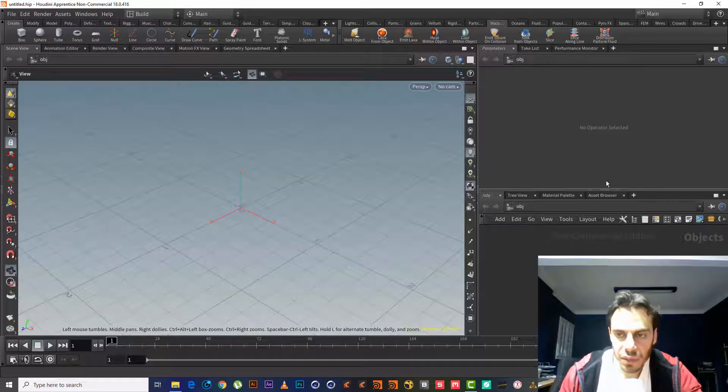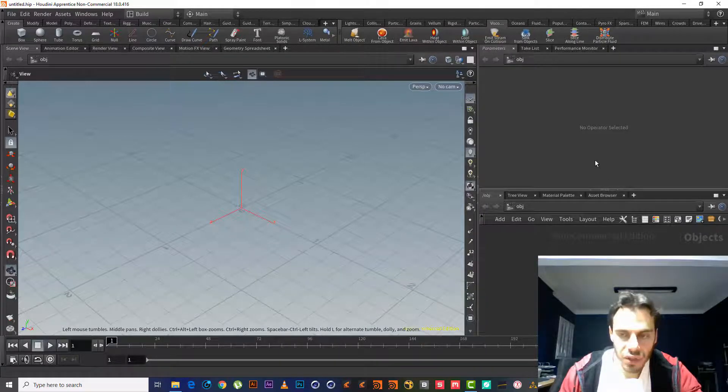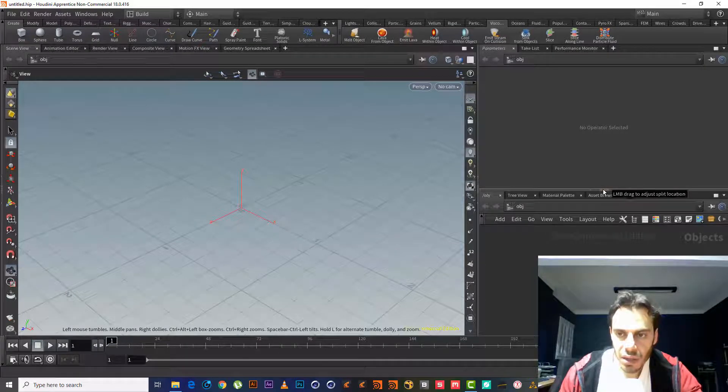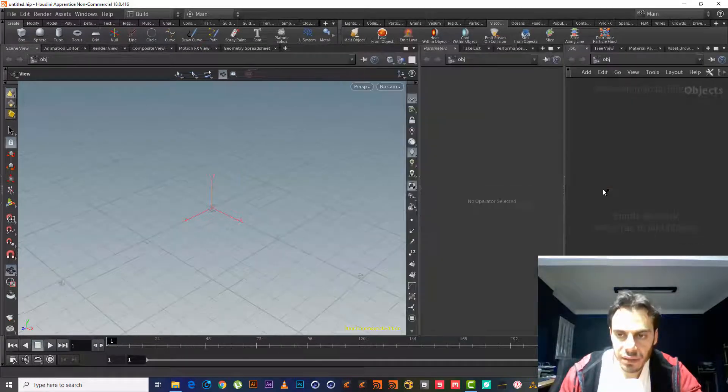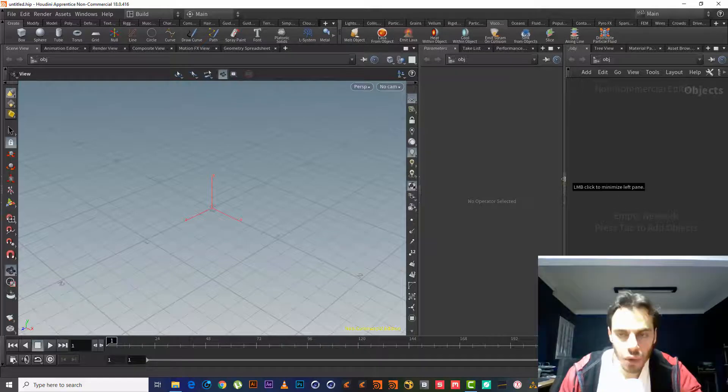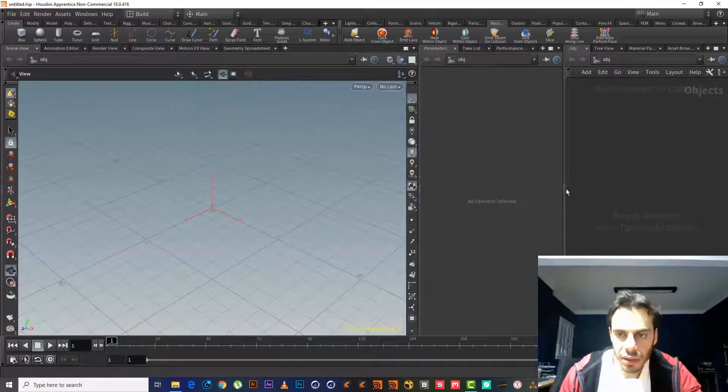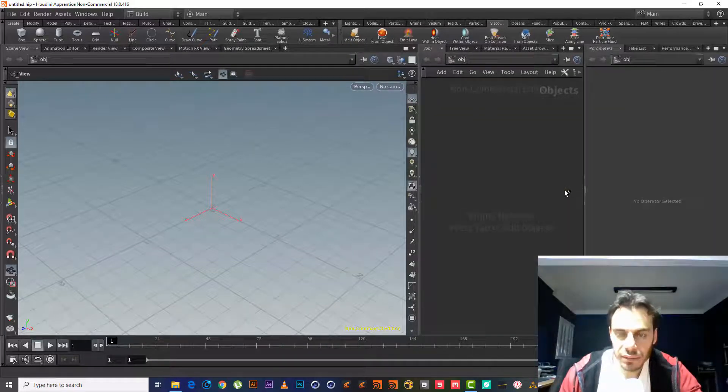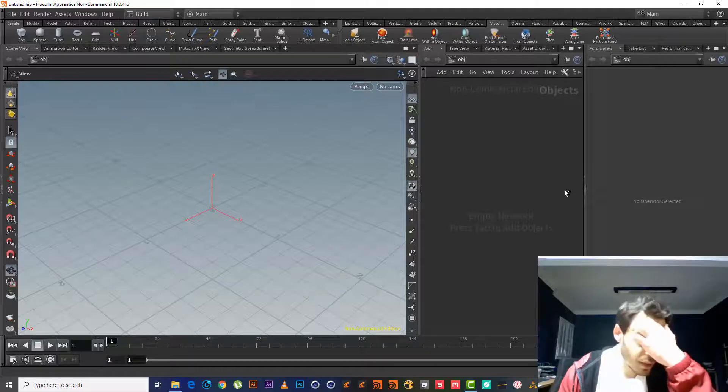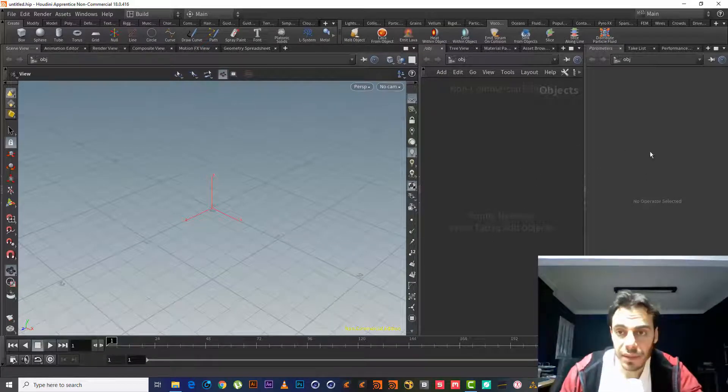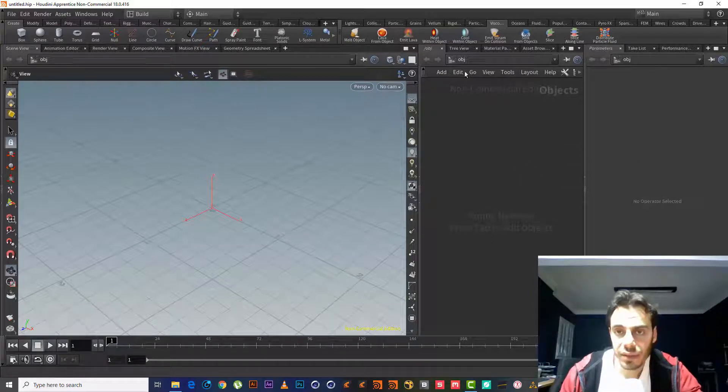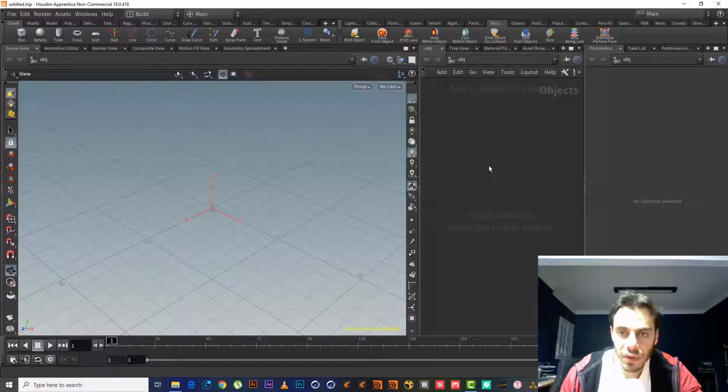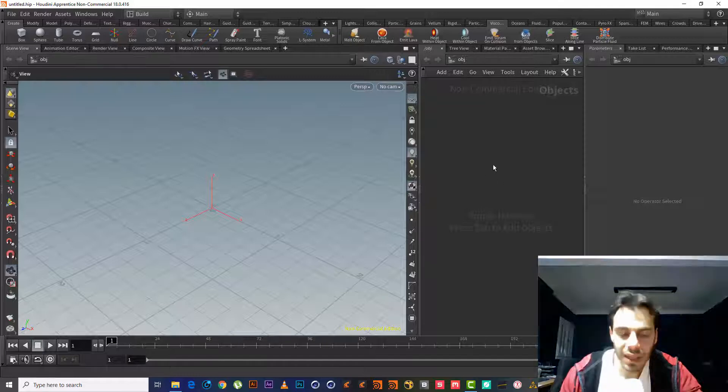But this time we will use shortcuts. We will use Alt right-click, then Control right-click. Okay, so we will flip it to left and right. Here's the object and here's the parameter for any node we select here.